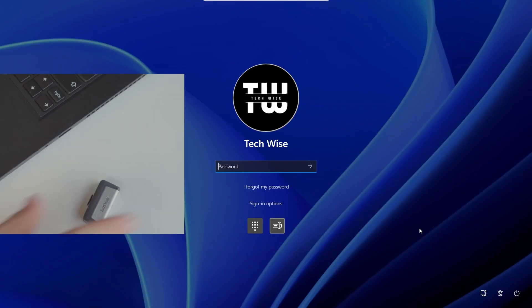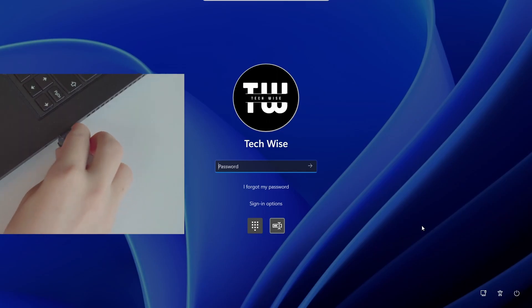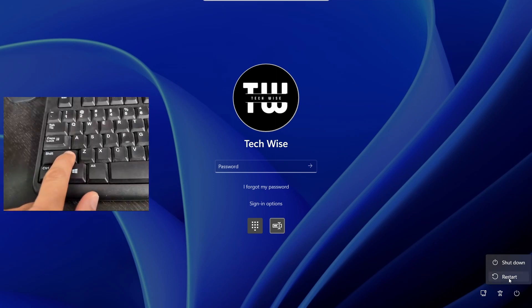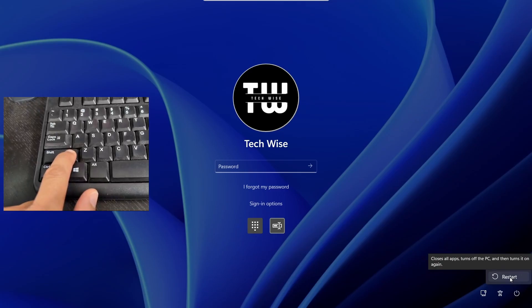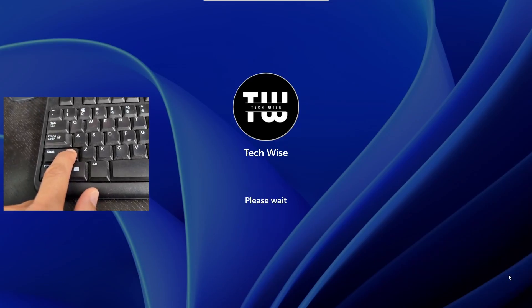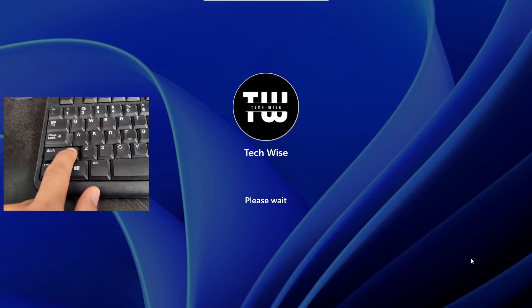Insert the bootable USB into the locked computer. On the login screen, click on the power icon in the bottom right corner. Hold the Shift key on your keyboard and click on Restart, and then click on Restart again. Keep holding the Shift key until you see the advanced startup option screen.